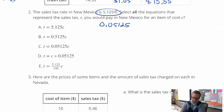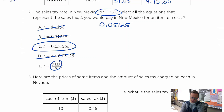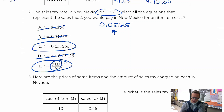I notice that this one works like that. That one's not that way. That one's not that way. This one's showing division, so you wouldn't do that. But if you divide 5.125 by 100, you end up with that number. So C and E both work.